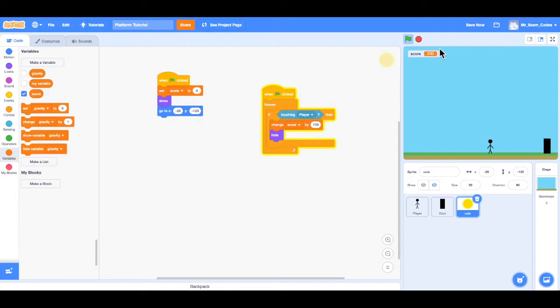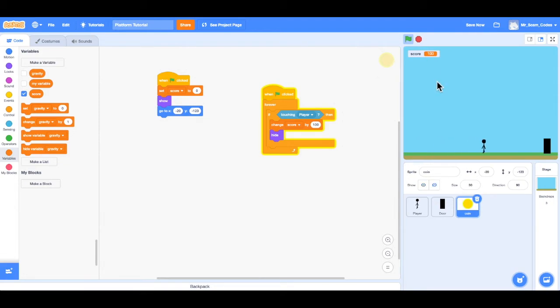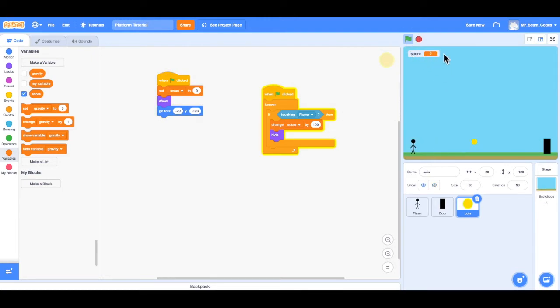Now notice it starts at 200. When I hit the green flag, the coin is back, and the score does in fact go to zero. Now I can collect that coin and go to the next level. If I reset, the score does reset to zero, and I do have that one coin.